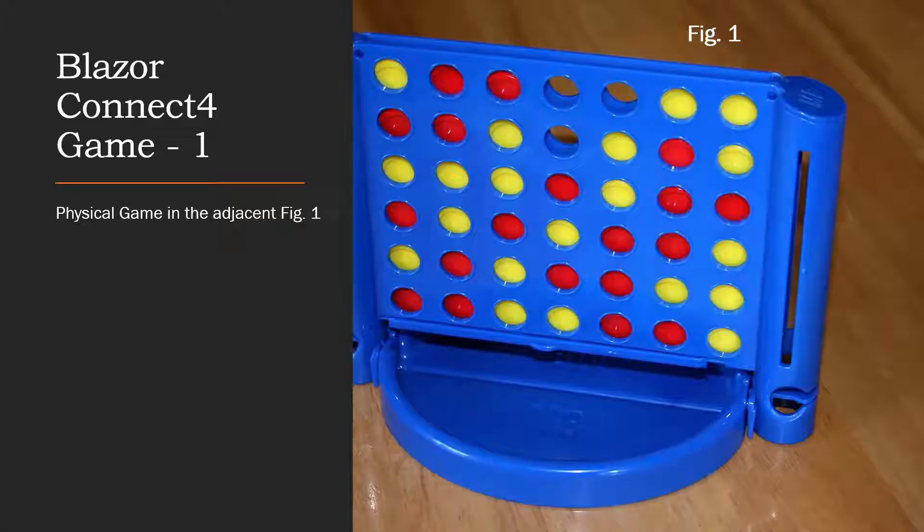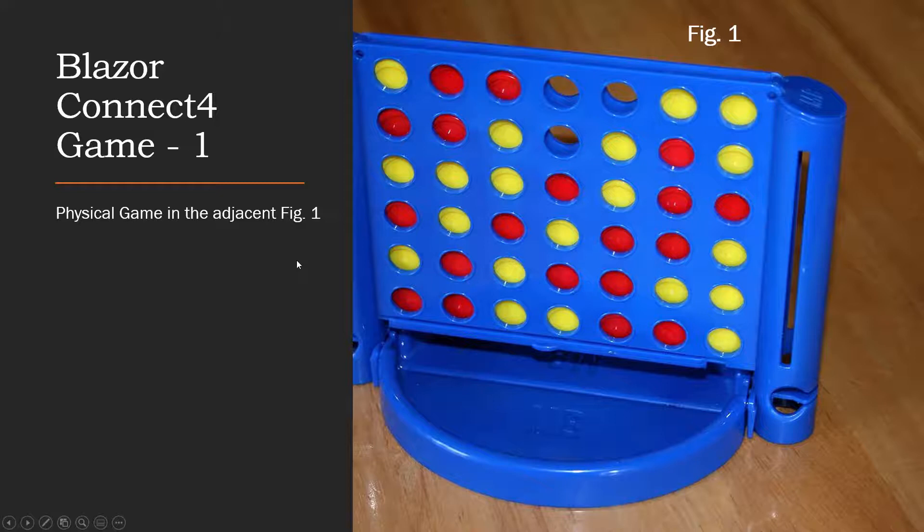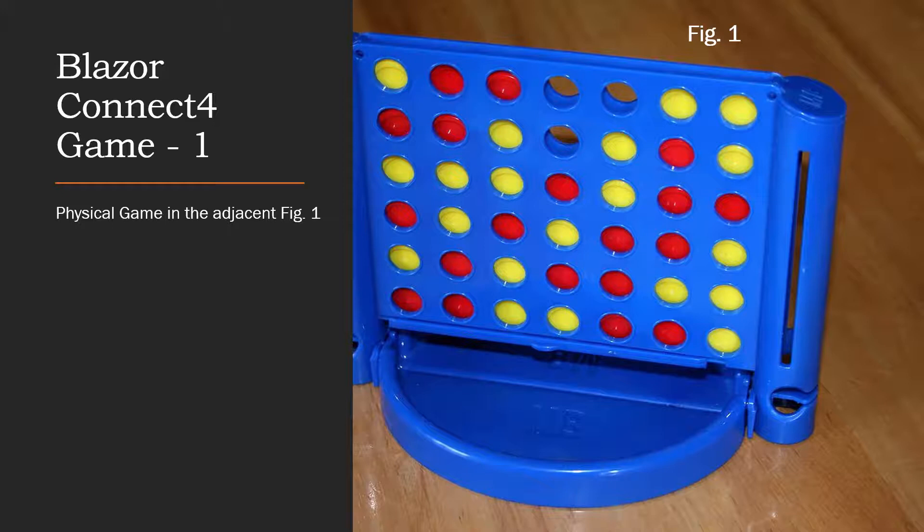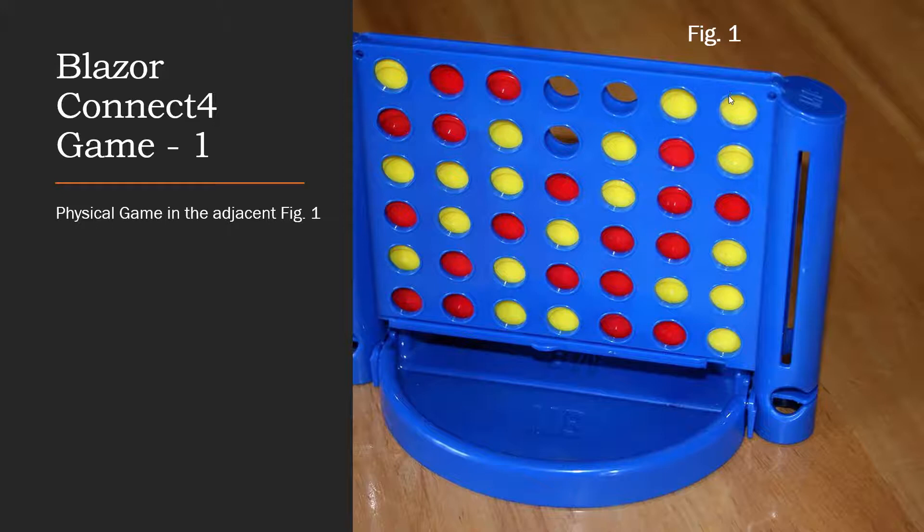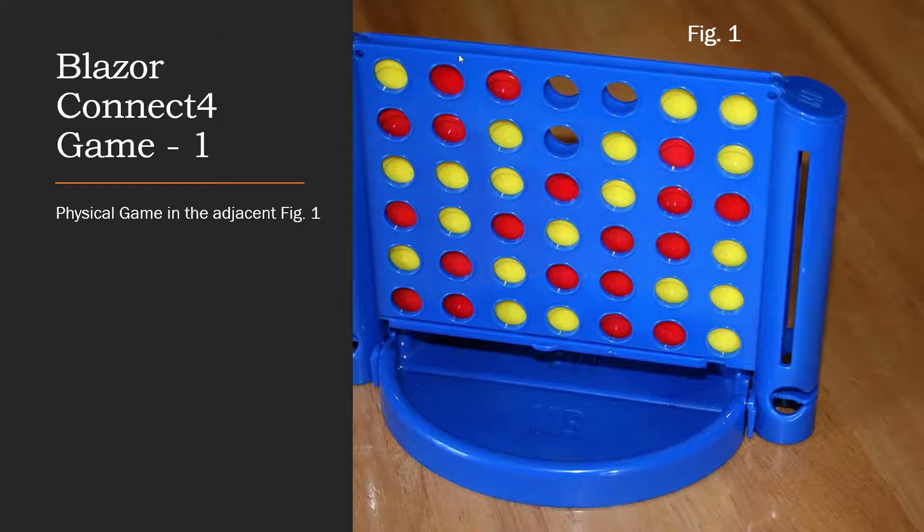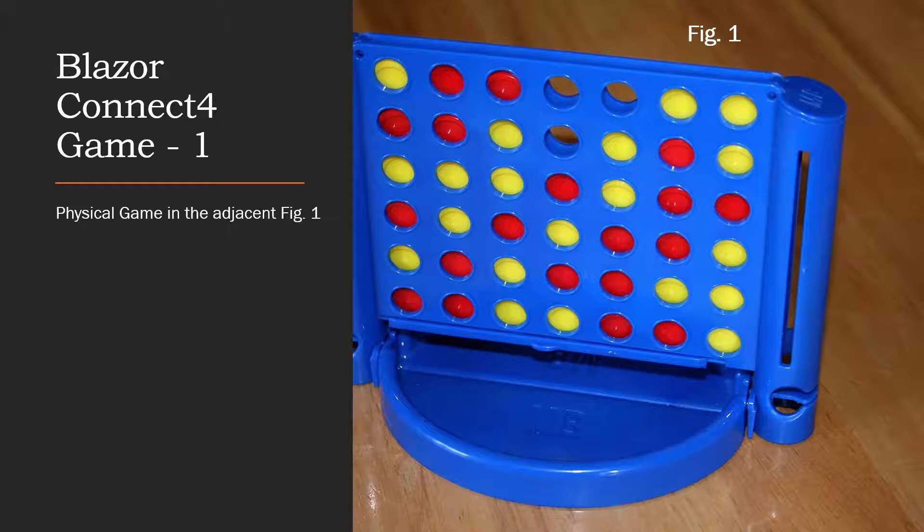What we'll learn at the end of this video is to model a Connect 4 game in Blazor. This is the physical game in the adjacent figure. This was a game played in our childhood very often and is a two-player game. The game board is a matrix of six rows high and seven spaces wide. Each of the players slides his colored buttons through a slit at the top.